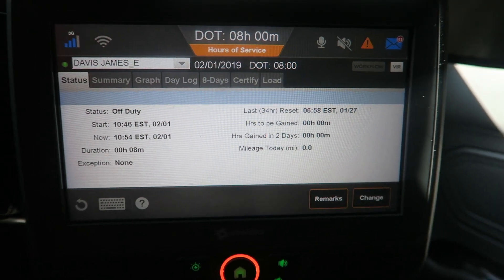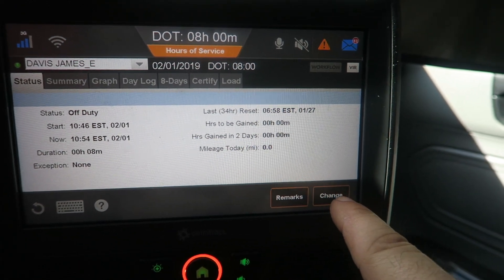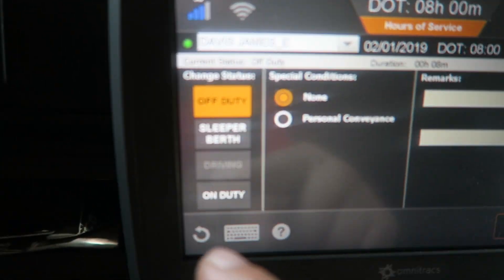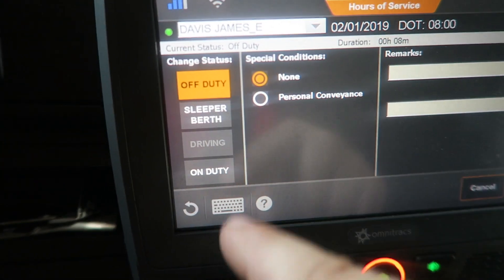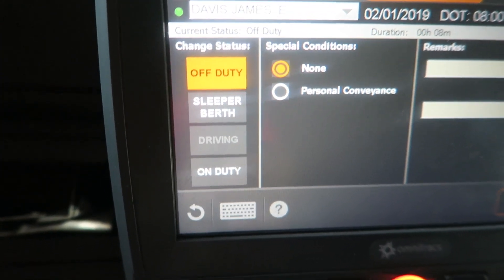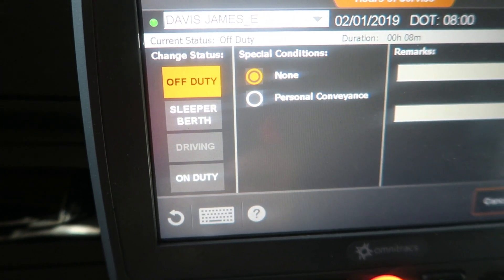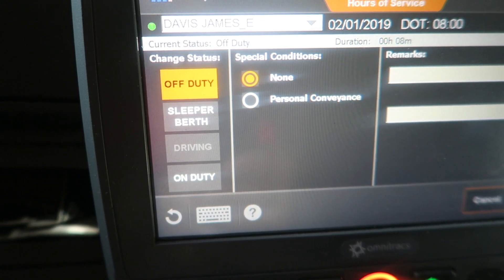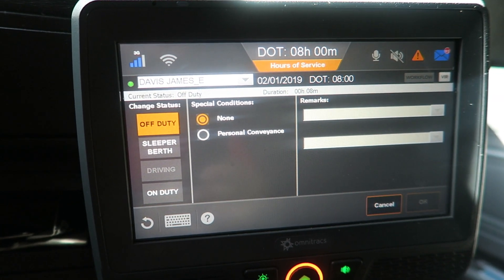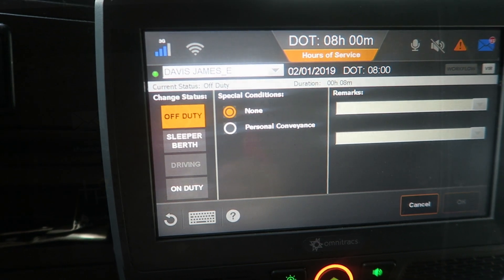If you need to change a duty status, you'll go right here to Change, and this has a list of all the duty statuses. You can't put yourself in drive, but if you start driving the truck will automatically do it, because this is also an ELD which will keep up with all of your logs.